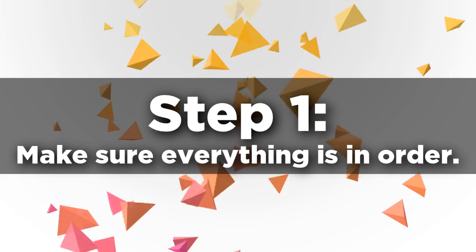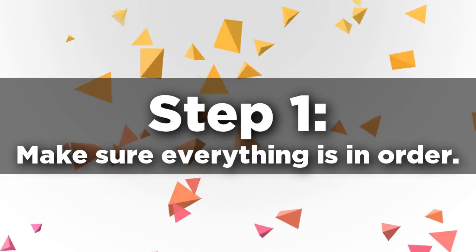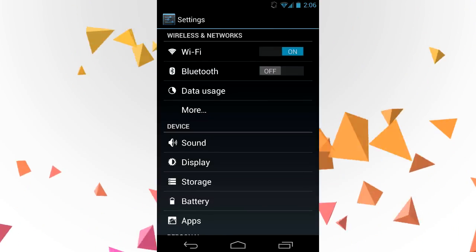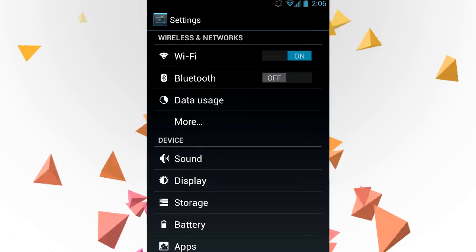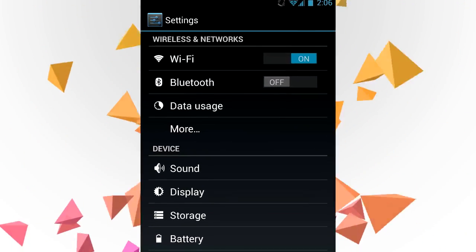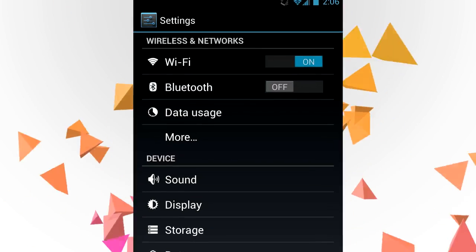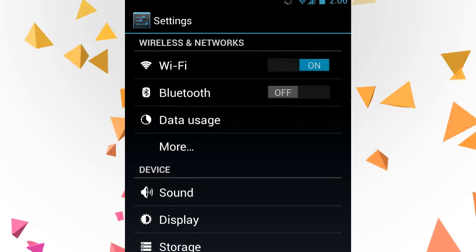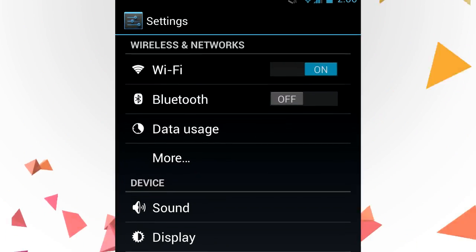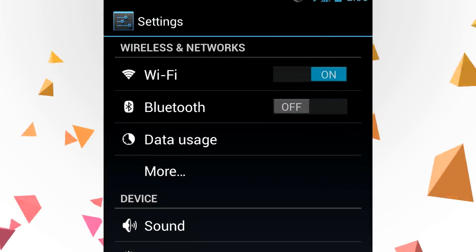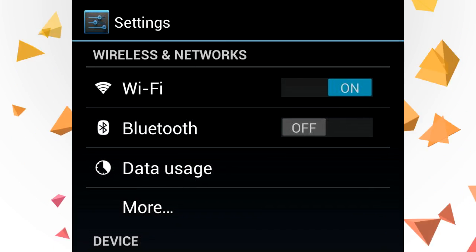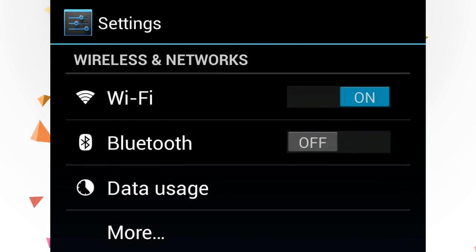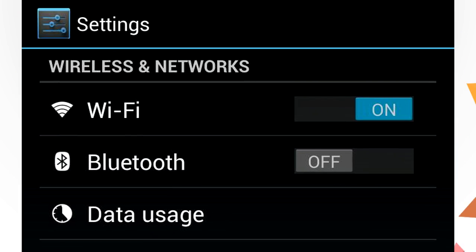Step one, nice and simple: just make sure you've got Wi-Fi turned on on whatever device you're using, be it your phone, your iPad, or anything else like that. Make sure it's connecting to the same network as your PC or laptop, so everything works together — otherwise this whole thing isn't really possible, at least with the method I'm using today.